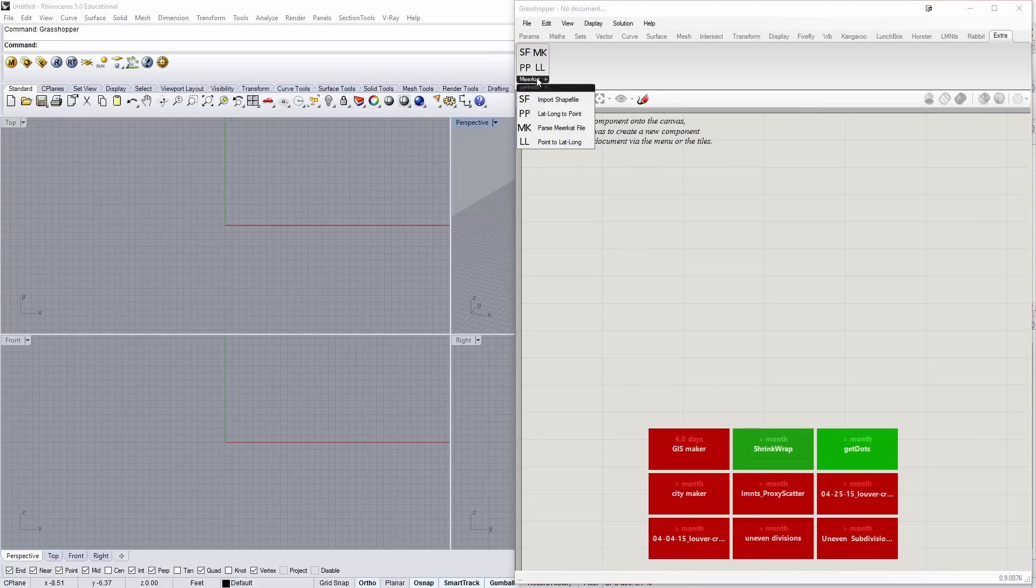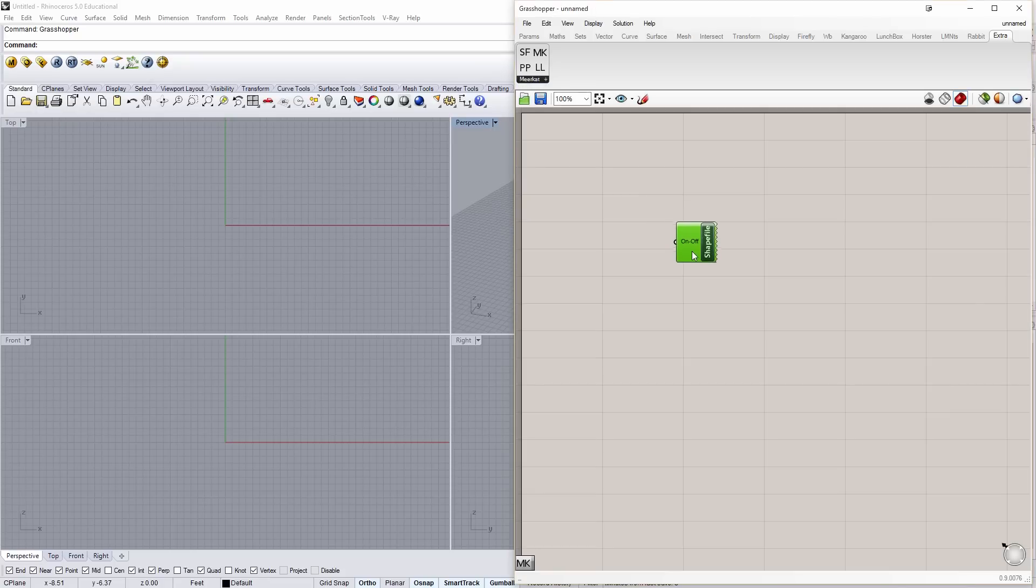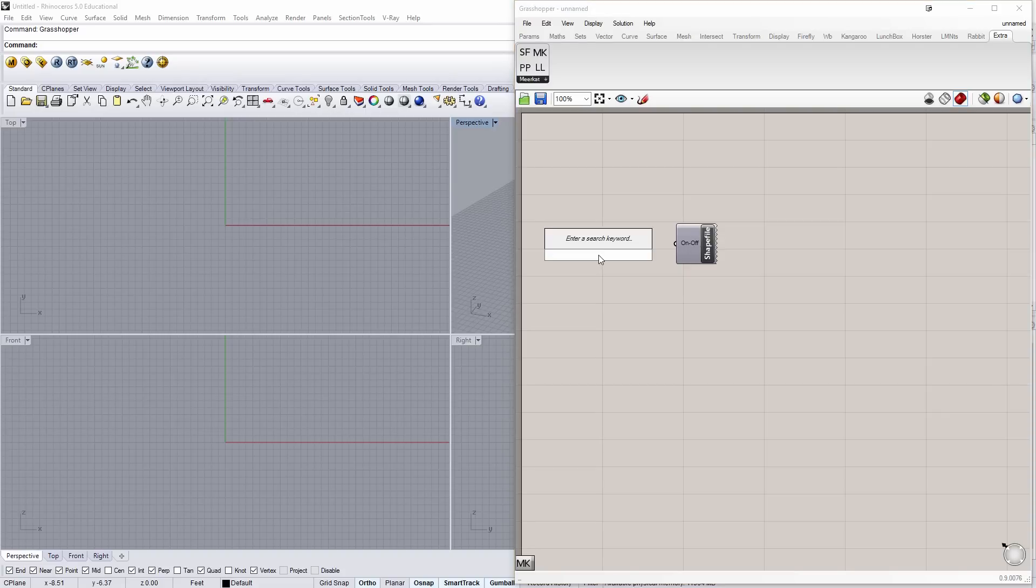So, let's go ahead and just jump into it. The first thing I want to do is to import a shapefile. Now, the shapefiles I have are for Philadelphia. And if I use this, it's a Boolean toggle, so I'm going to use a button.